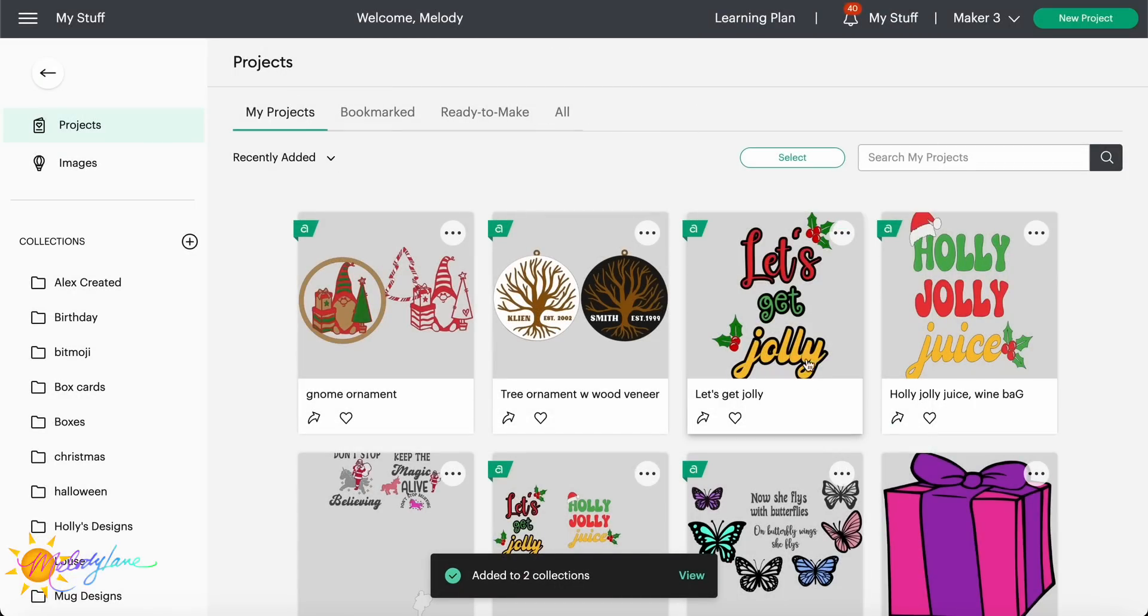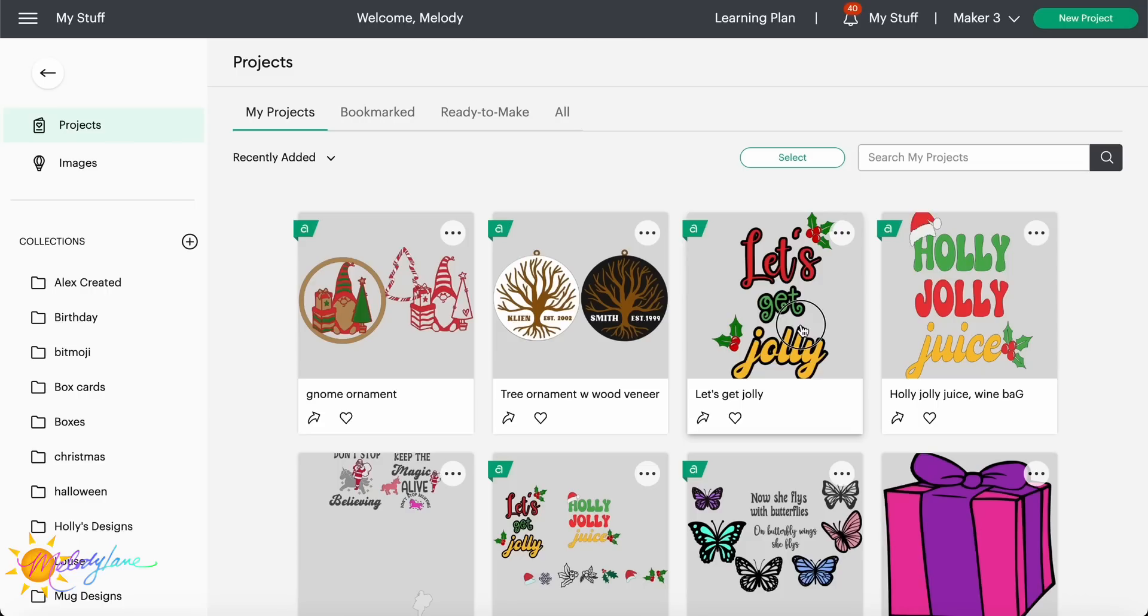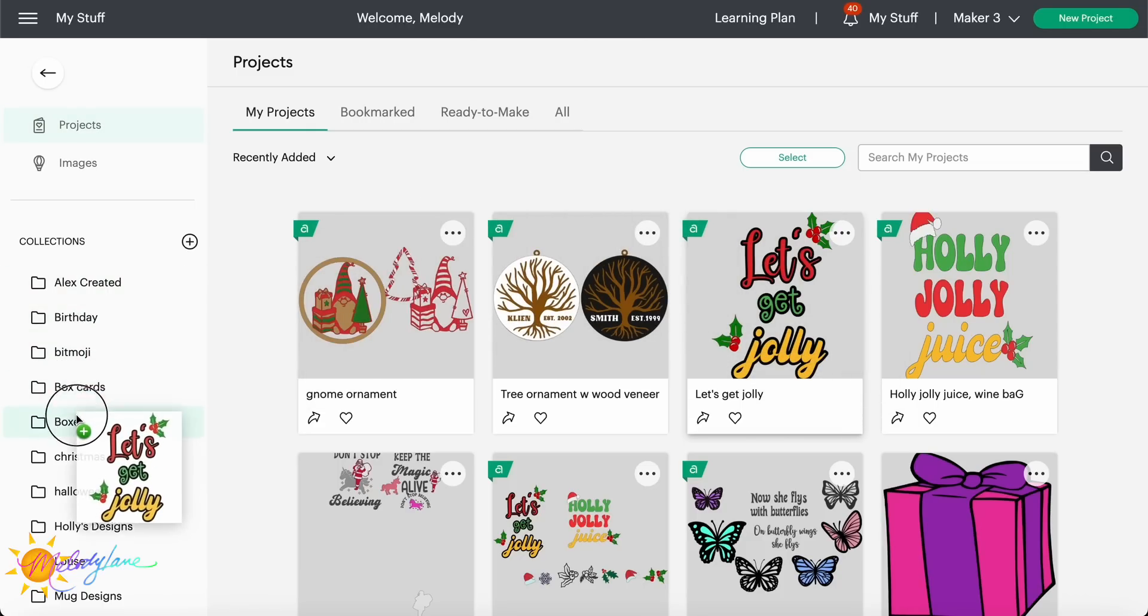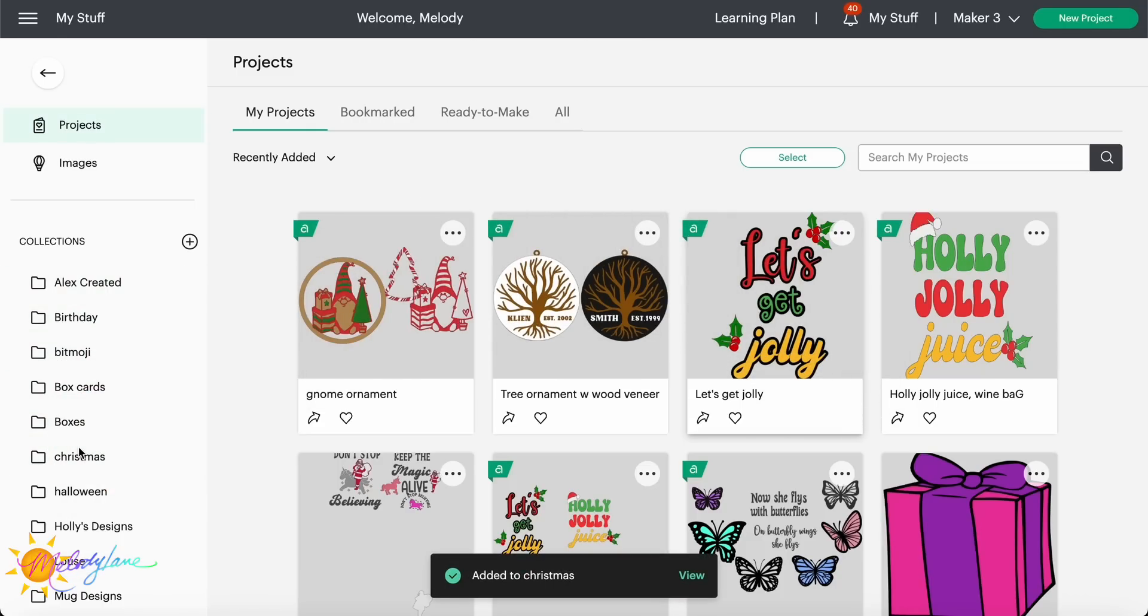You can also just go ahead and drag. So you can click on the project, go ahead, drag it over, let go. And then as you see down here, that was added to my Christmas collection.